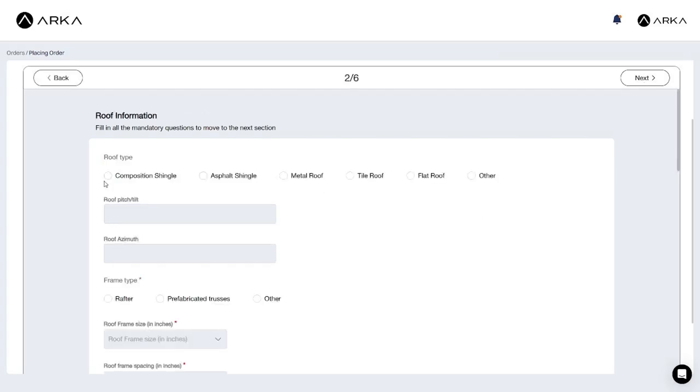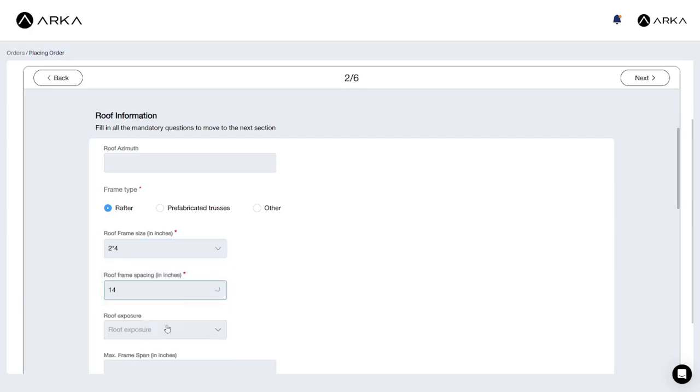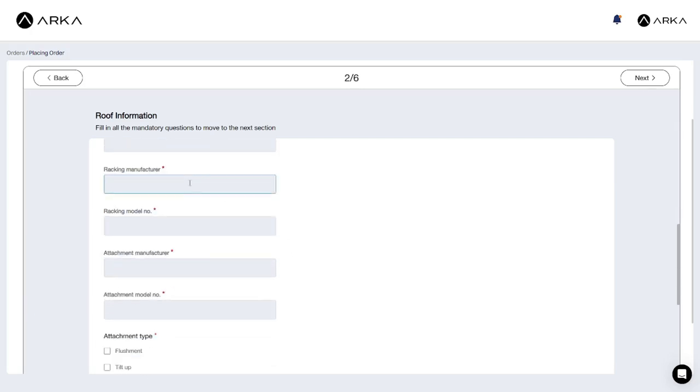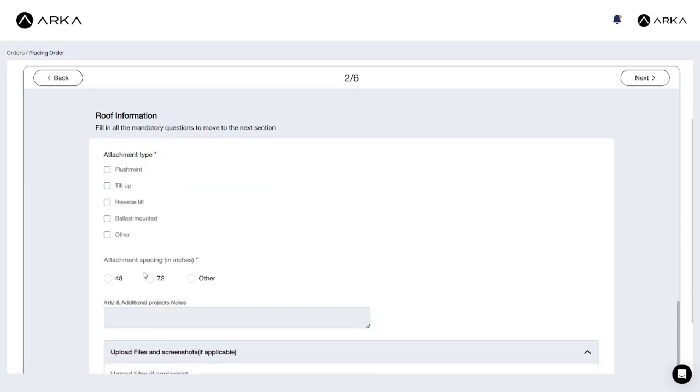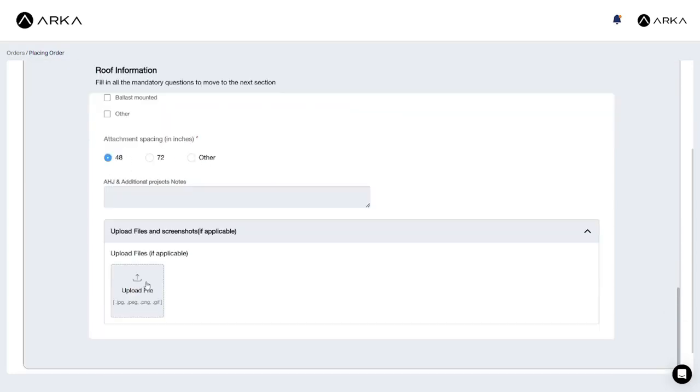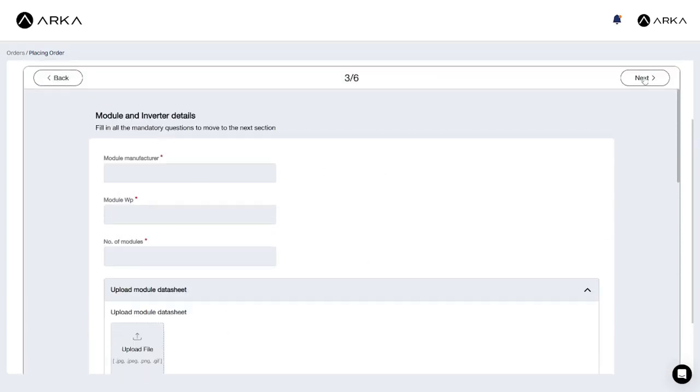Next, we provide the roof information. The mandatory fields include frame type, size and spacing, racking manufacturer and model number, and attachment manufacturer, model number, type, and spacing. Fill in any other fields you deem necessary.